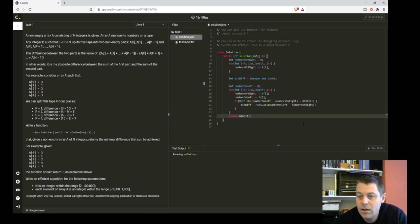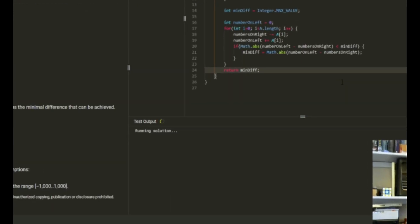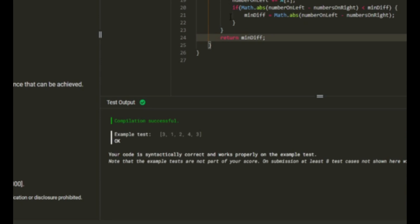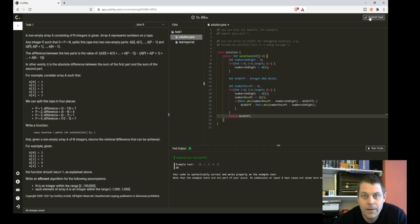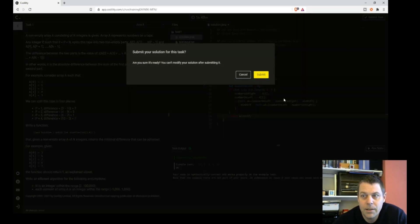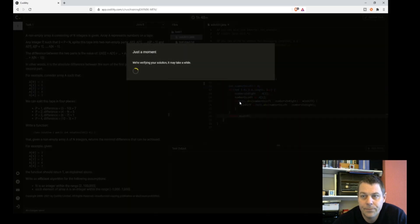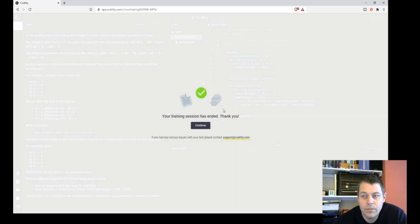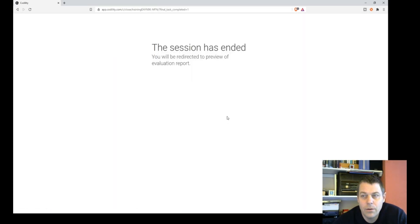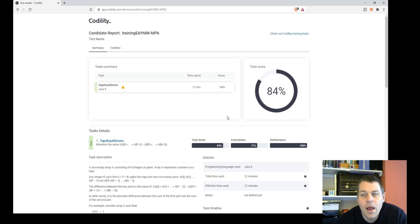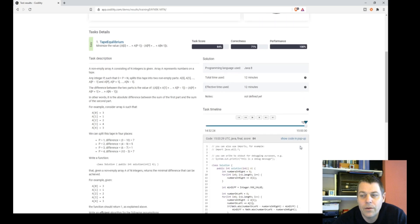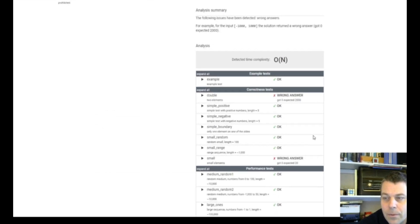So let's submit that. Let's run the test, see if it passes the test cases. Just one test case, the one example we were given, and that's okay. I am reasonably confident about this, so I'm going to submit it. And let's see how we've done. We've looped through the array twice, so it's certainly not using exponential loop. 84 percent, so it's not perfect. Performance is 100 percent.